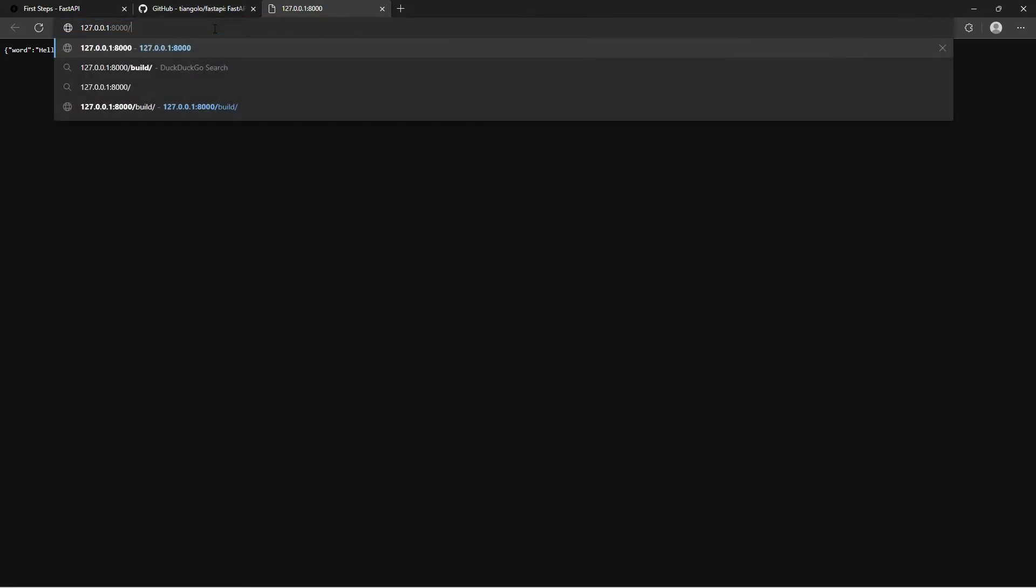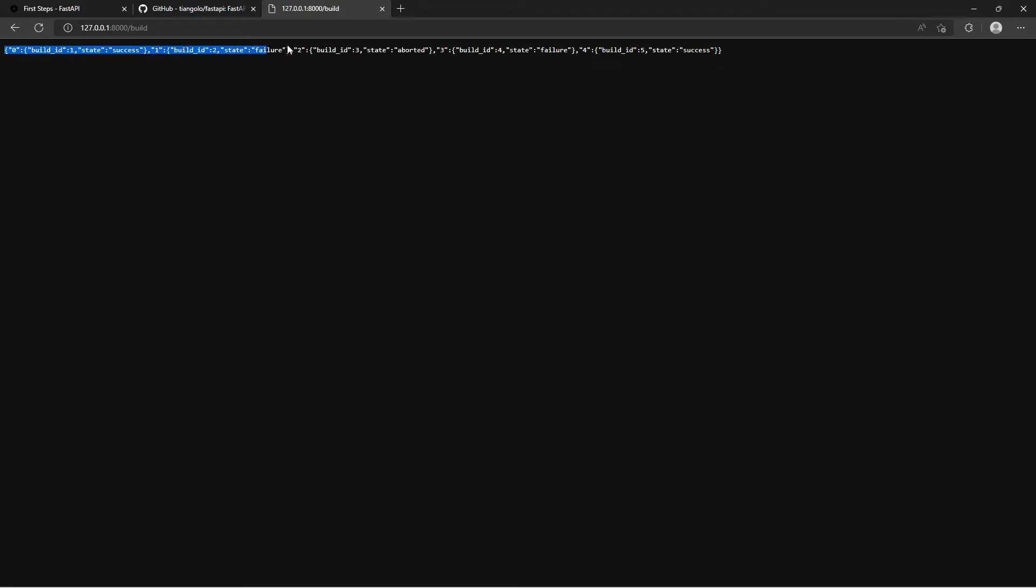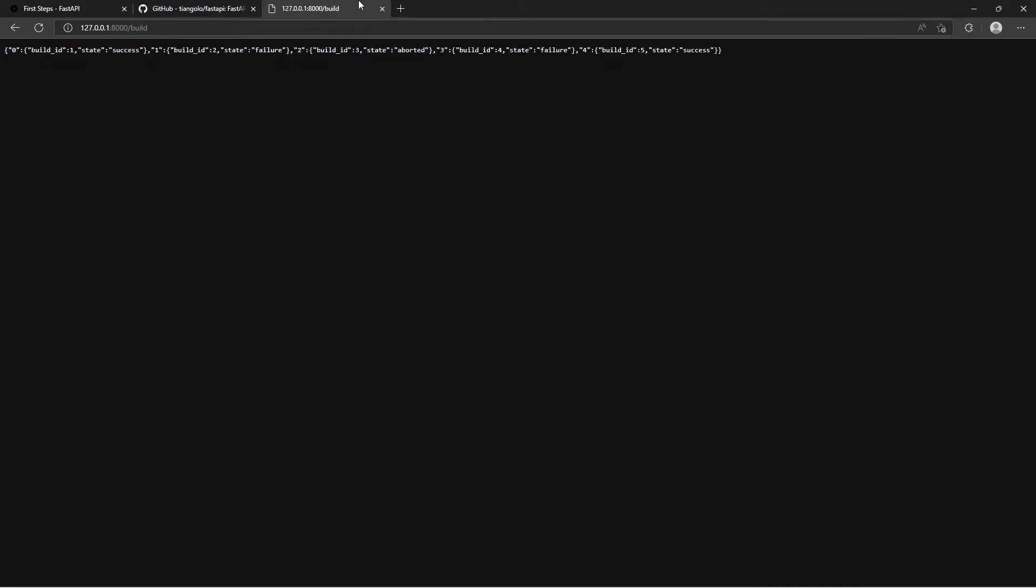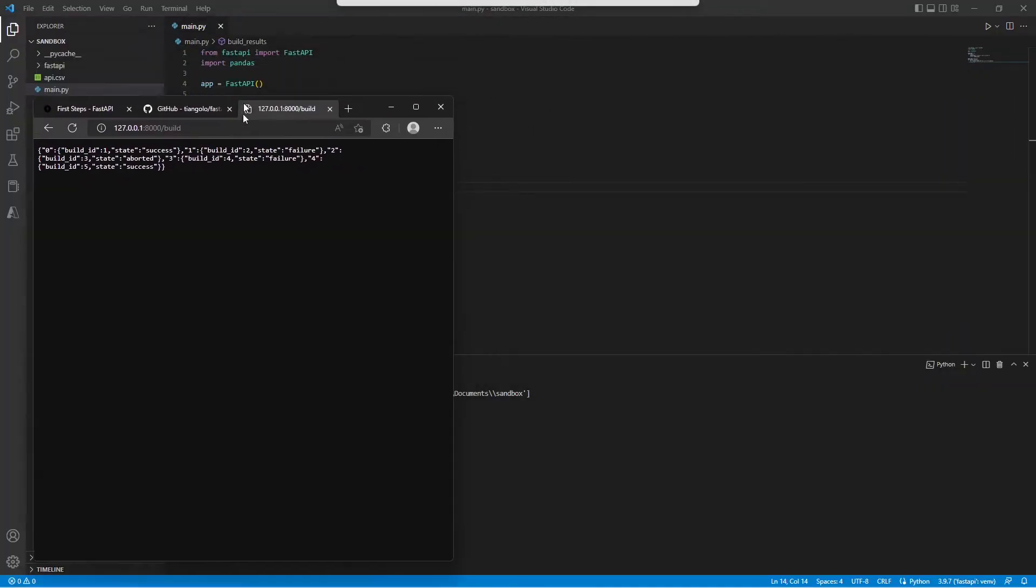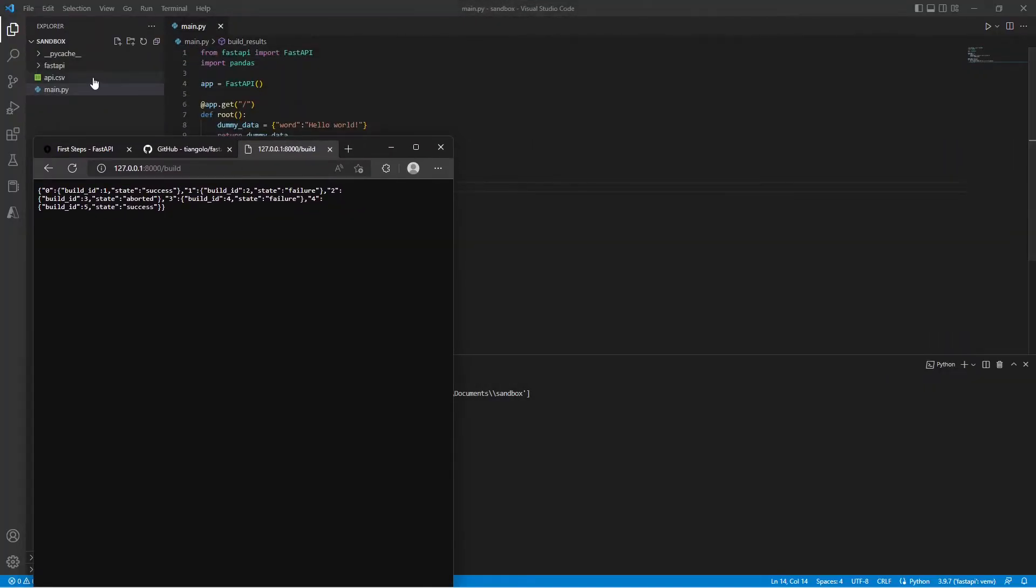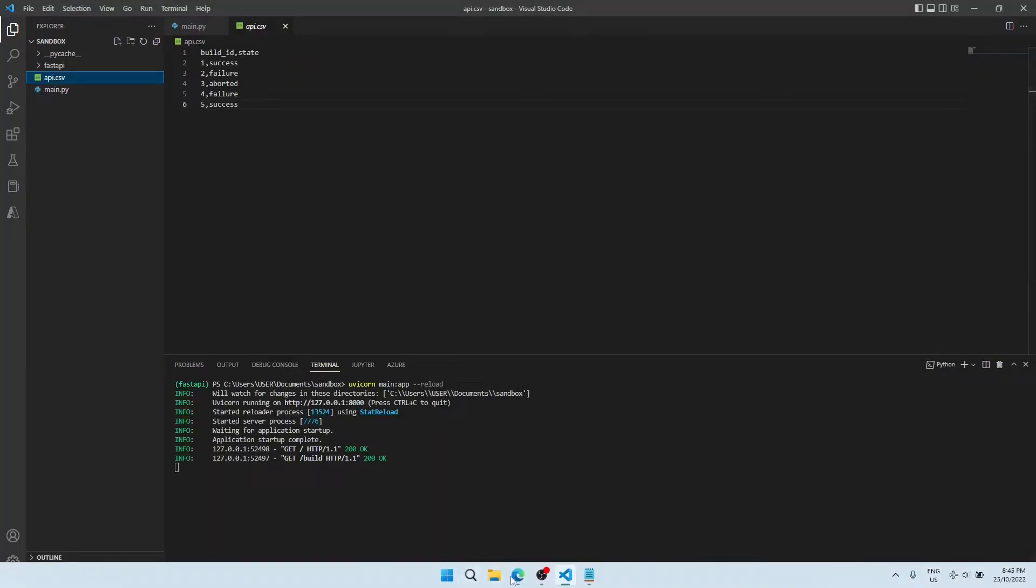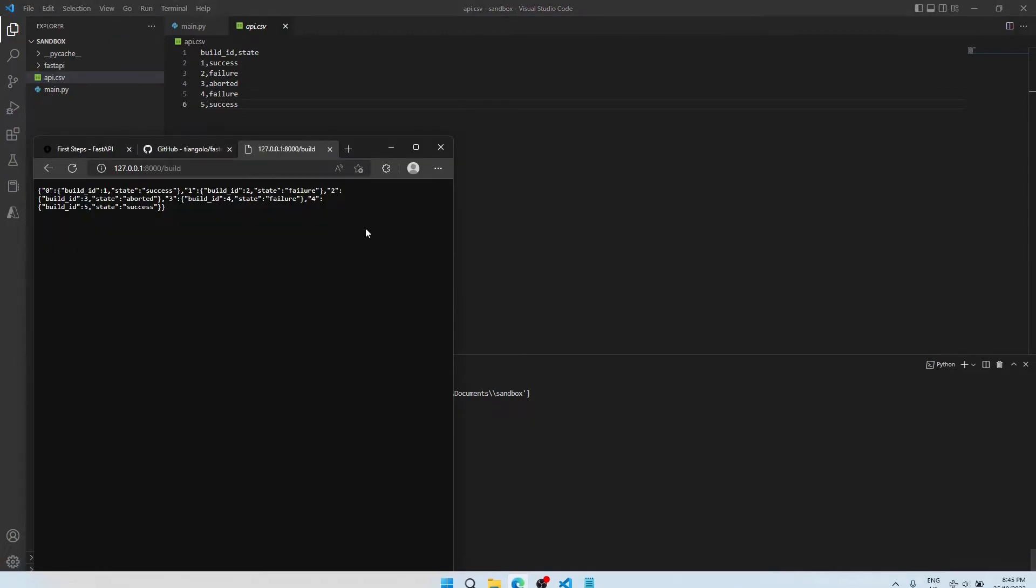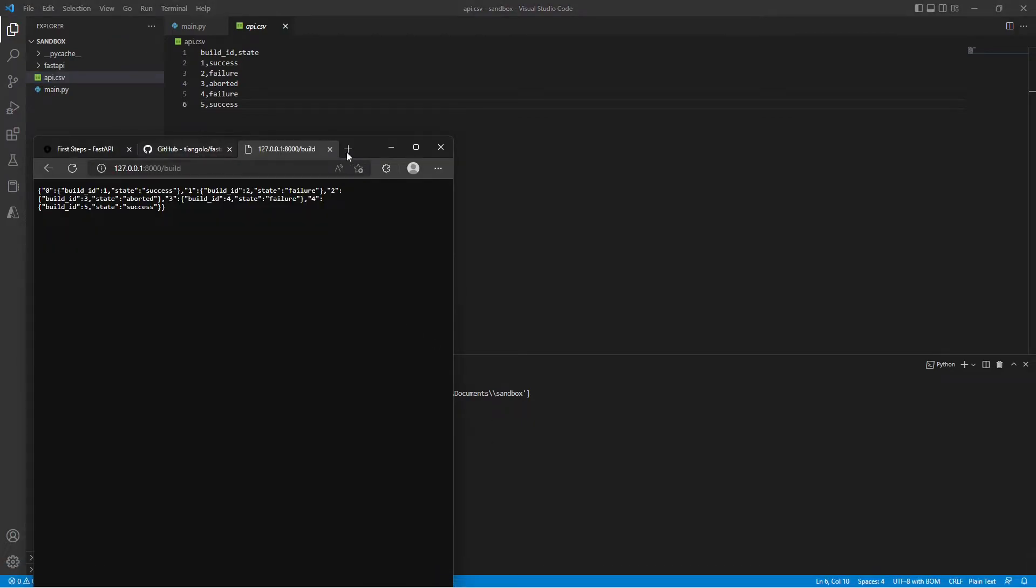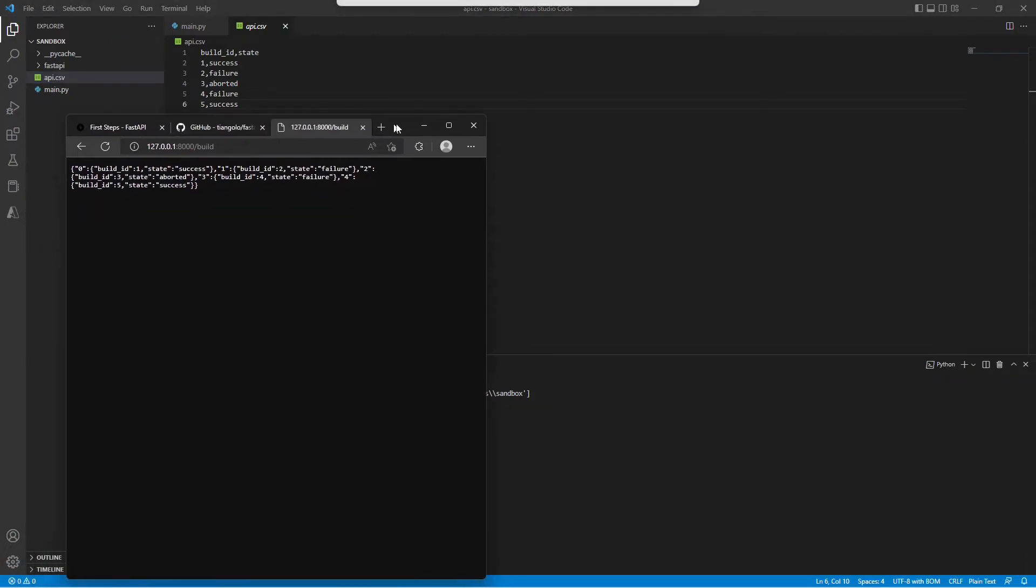Now let's go to the path that we just created, build, and see that we have our CSV data loaded here. And we can easily check by opening the CSV file and comparing it.